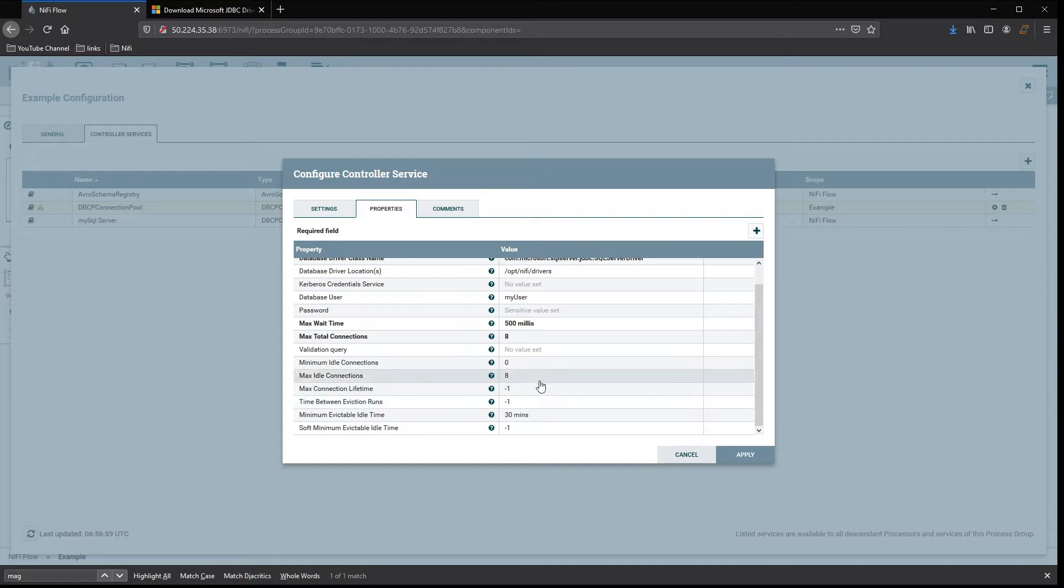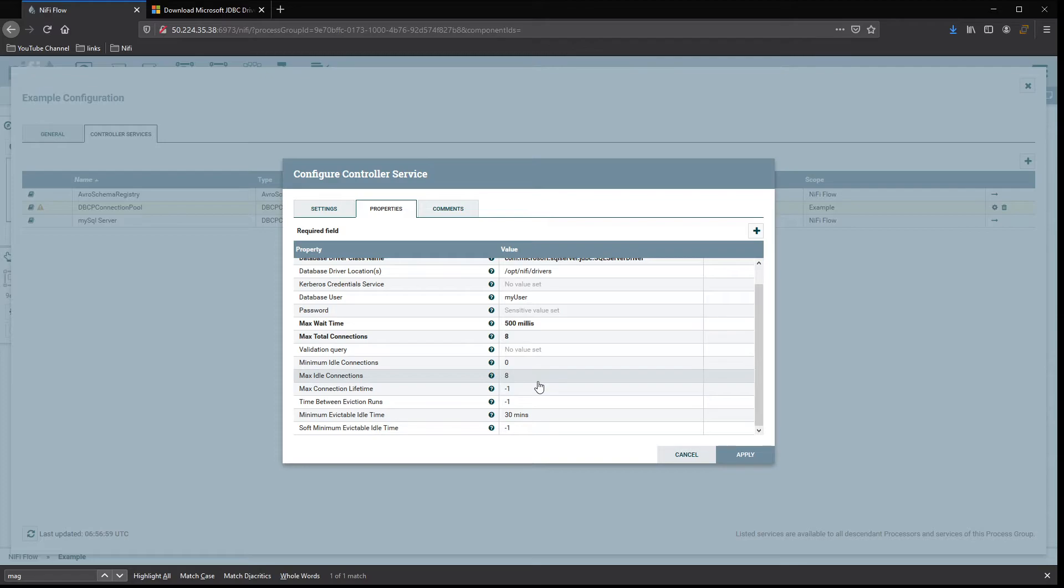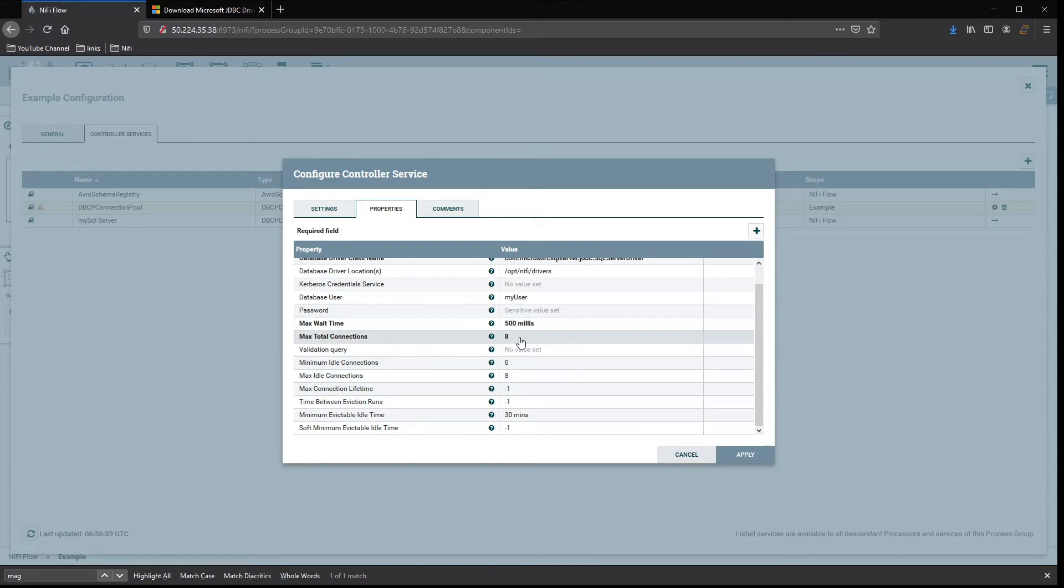These are just parameters that specify how long connections remain open when they get disconnected and stuff like that. If you know your server can support a lot of connections from you, you can always increase this if you need to, or just keep it as is.